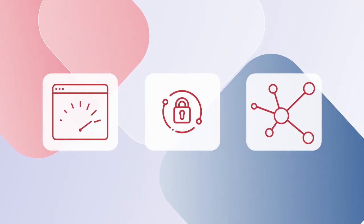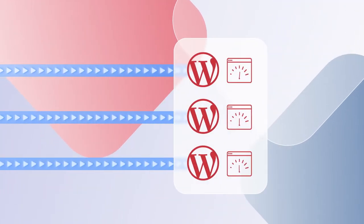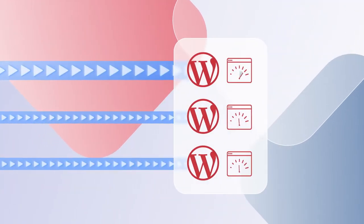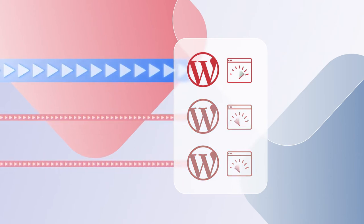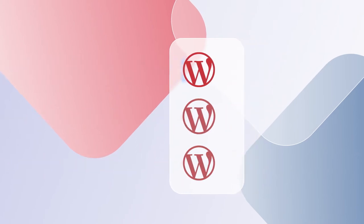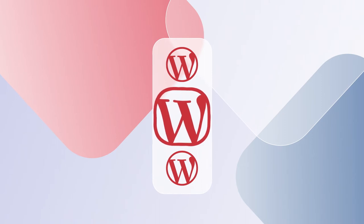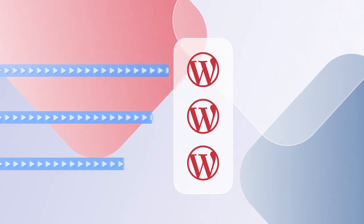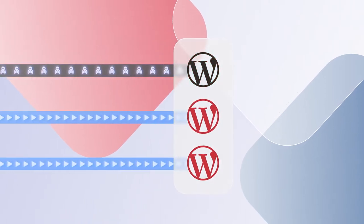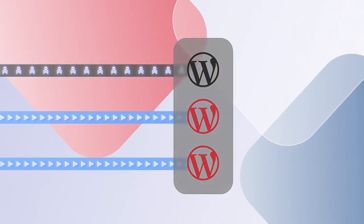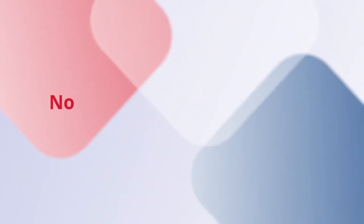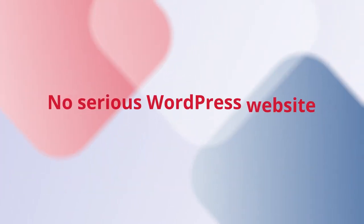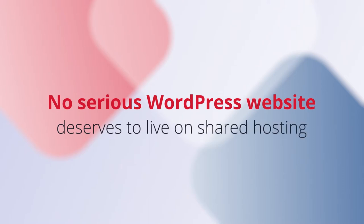You can't provide that with shared hosting, where one resource-hungry website can slow other sites down, where you can only scale to the limits of the server, and where any website with a security breach can compromise every other site on the server. No serious WordPress website deserves to live on shared hosting.